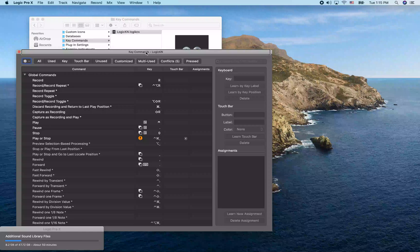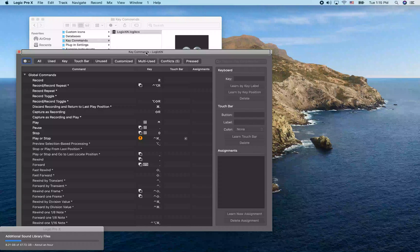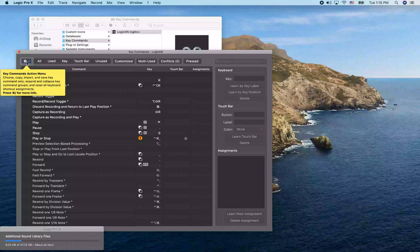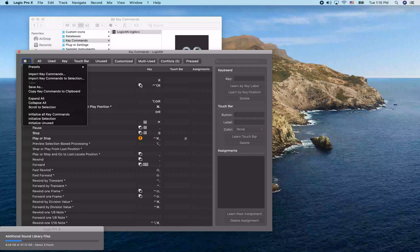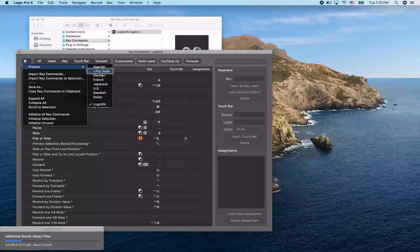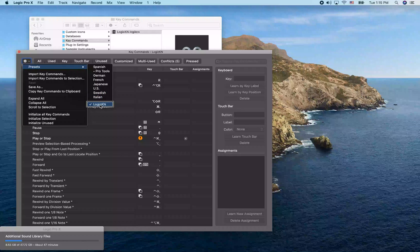You can see that we're now using the Logic KN key commands file. Going back to the Key Commands Action menu and selecting Presets shows a submenu with all default key commands plus any you've imported — Spanish, German, French, Japanese, US, Swedish, Italian, and Logic KN, which is now checked. US is the default, so if you ever want to switch back, just come in here and select US. You can switch between key maps at any time through this preset submenu.